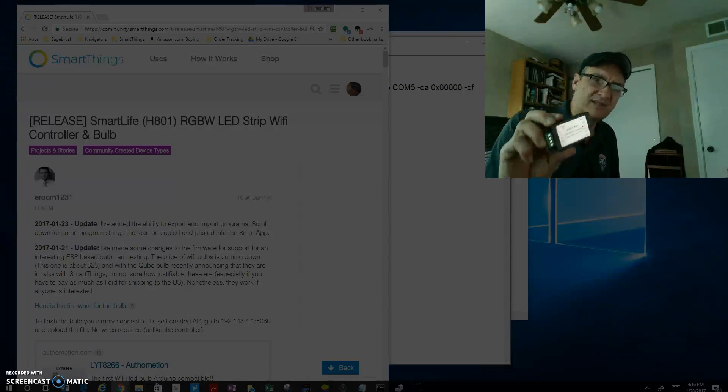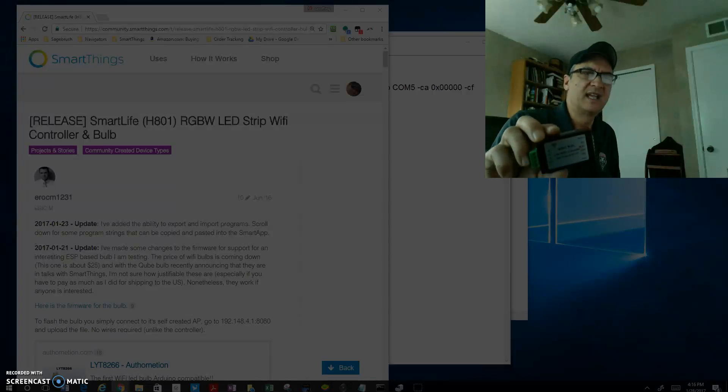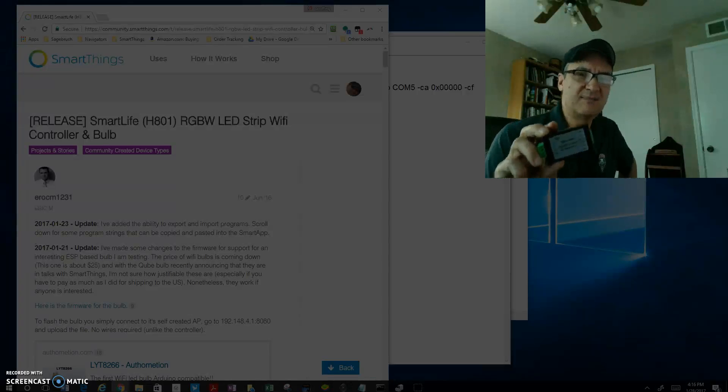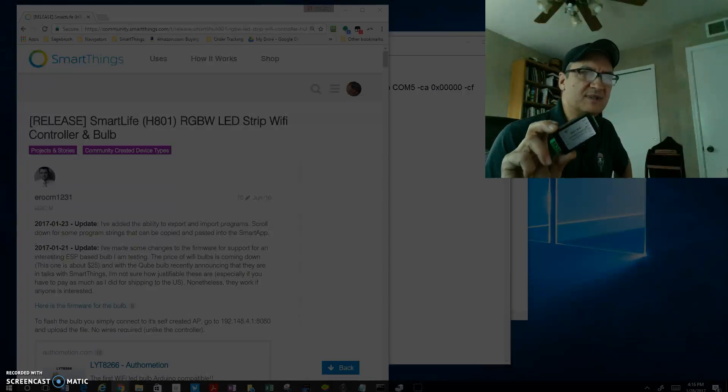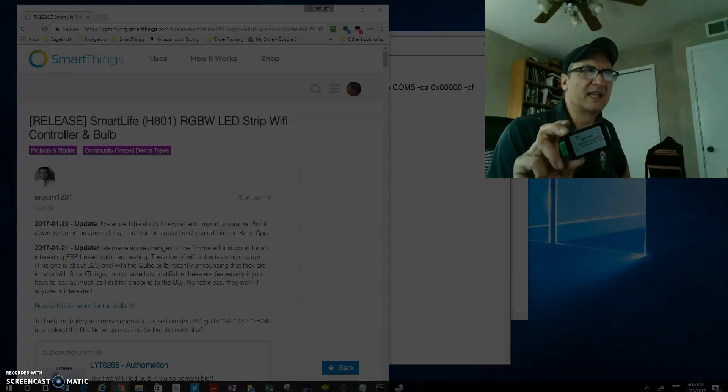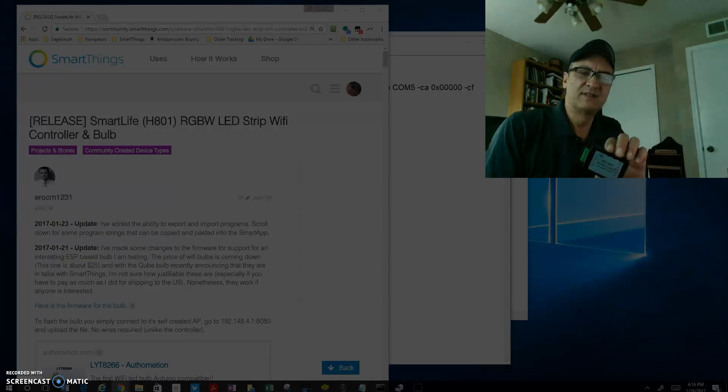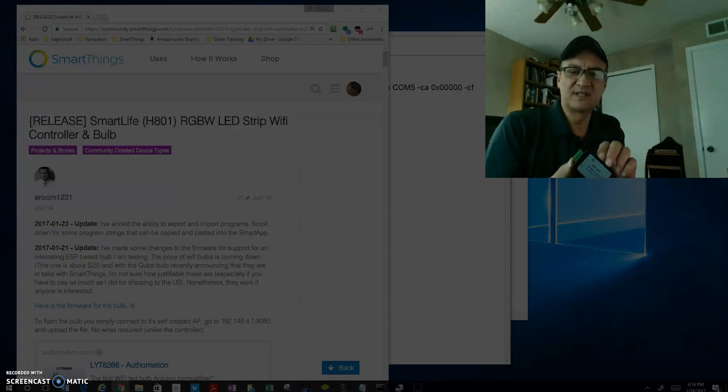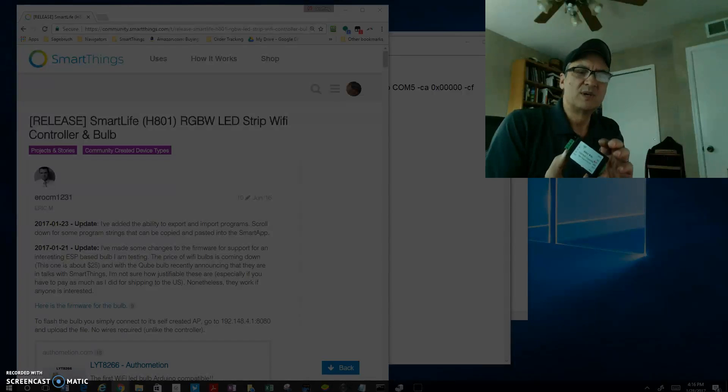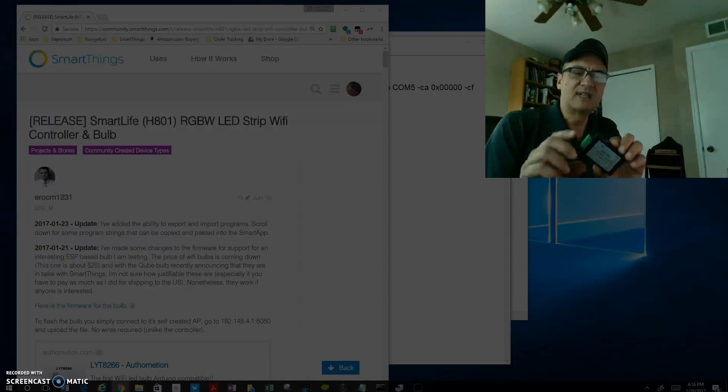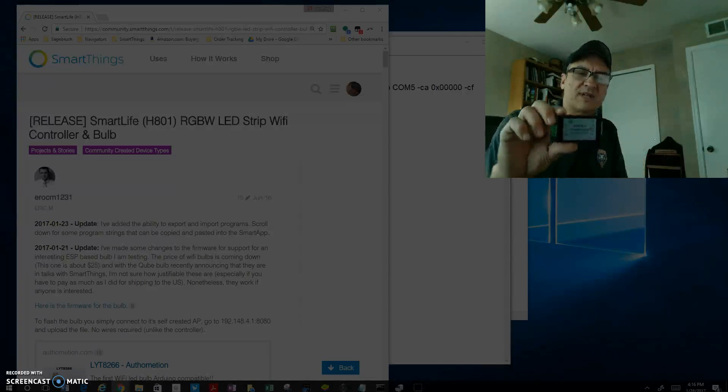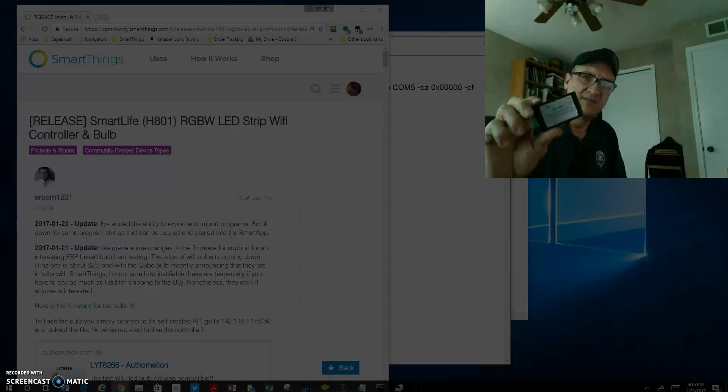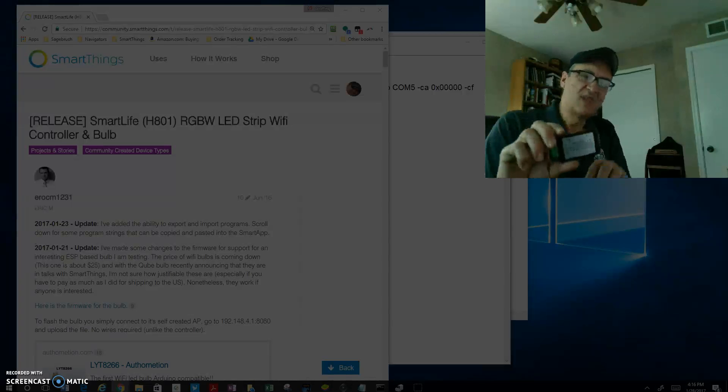It's very inexpensive and works great with SmartThings today because of some awesome work that Eric did, one of the developers over at SmartThings in the SmartThings forum. I've got the link up there in the corner. You can see his page, but I'm going to show you how to flash this.